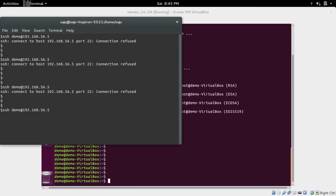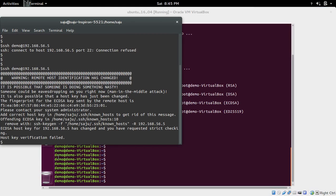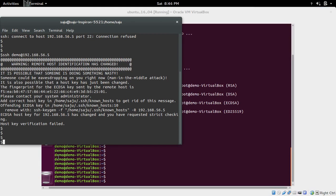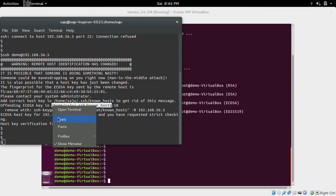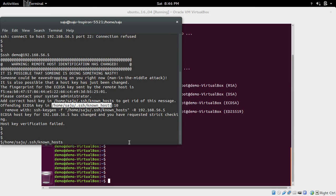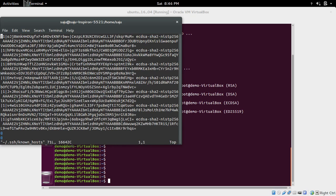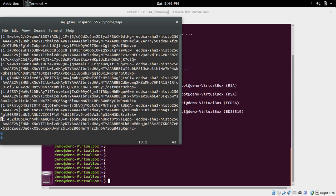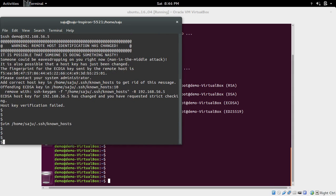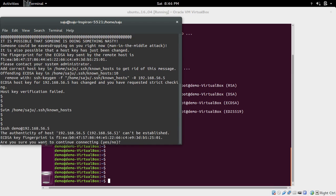I am going to SSH from the host machine to the VirtualBox VM. If you get this type of key error, just open that file, the known hosts file, and remove that key. In this case it's line number 10. Just remove that line and save it, then try to SSH again.